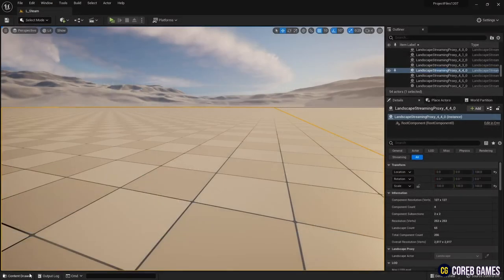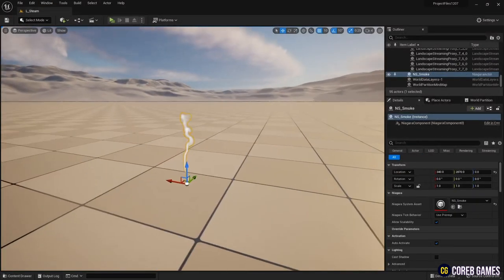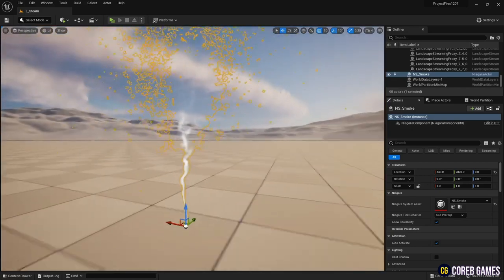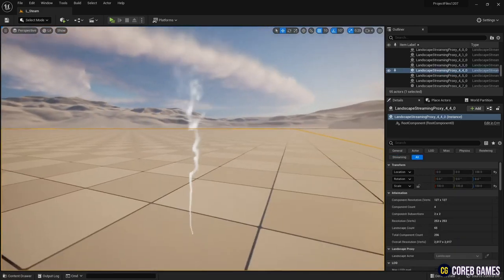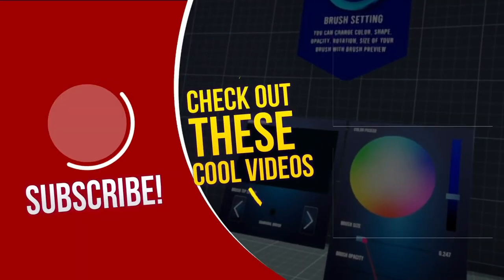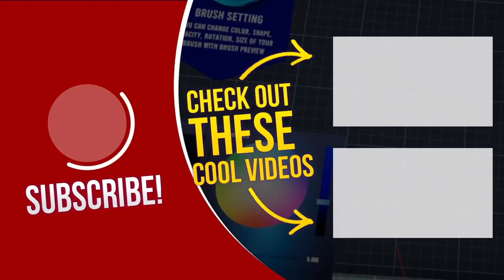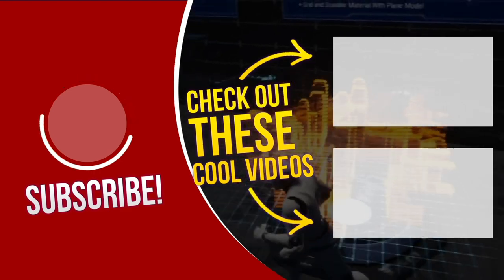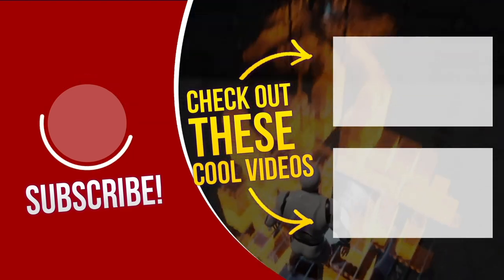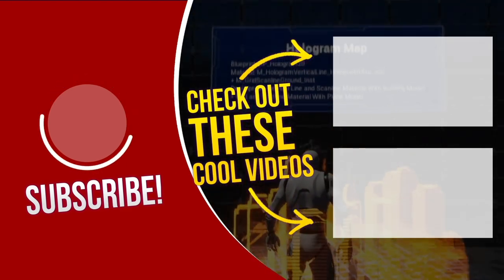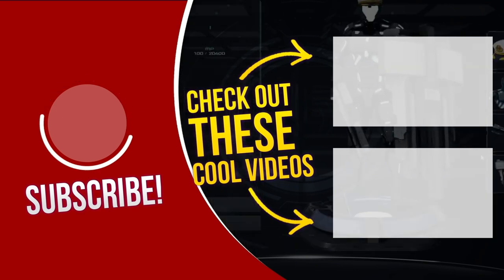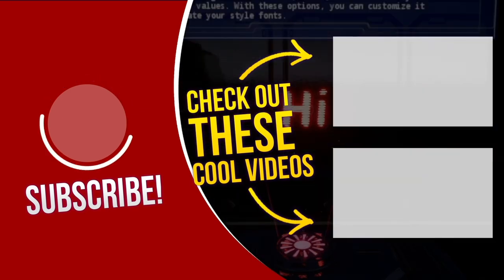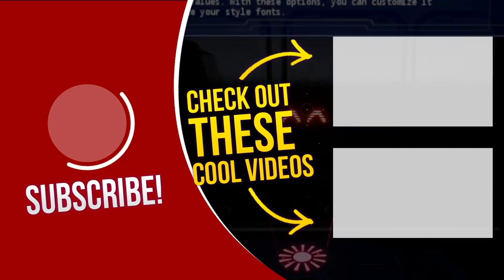Drag and drop the Niagara system you've created into the level to see if smoke comes out. Thank you.